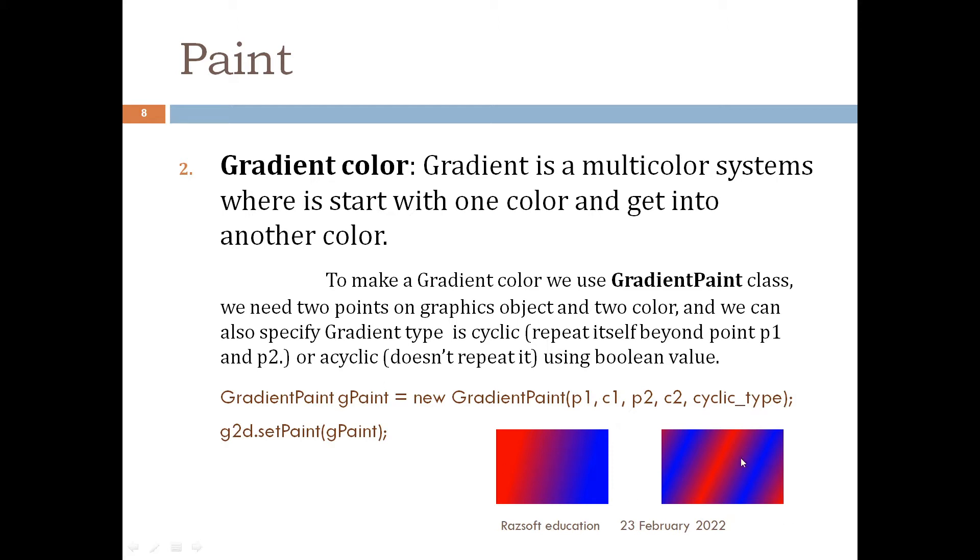Cyclic means it repeats itself as here we can see it is repeating with the gradient and here we can see the gradient does not repeat. So here it starts with red and gets into blue and further continues right side blue and left side red.